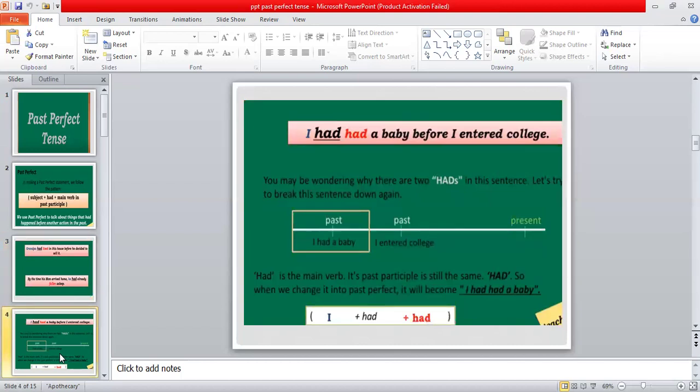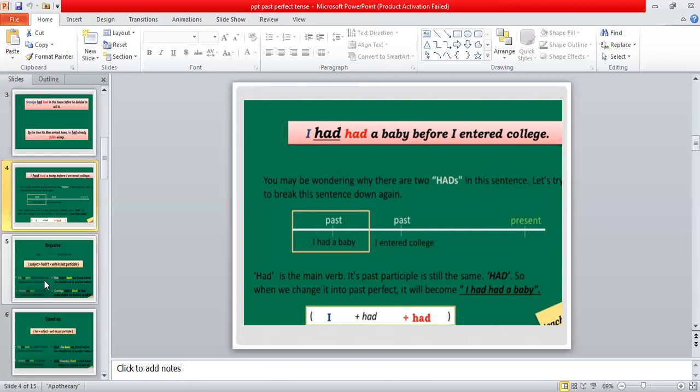Here is a very tricky sentence that most students get confused about — why we have two 'had' in a sentence: 'I had had a baby before I entered college.' The first 'had' is the helping verb and the second 'had' is the third form of the verb 'have,' because we always use the third form of the verb with 'had' in past perfect tense.